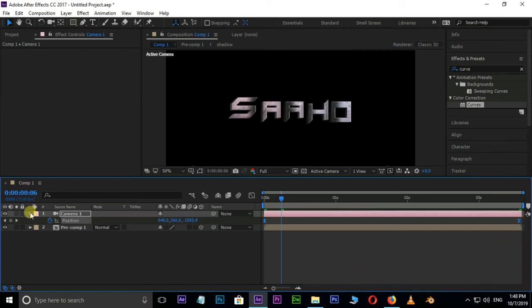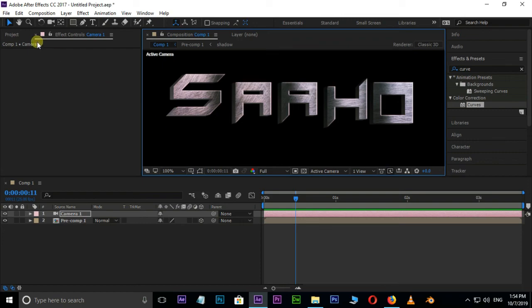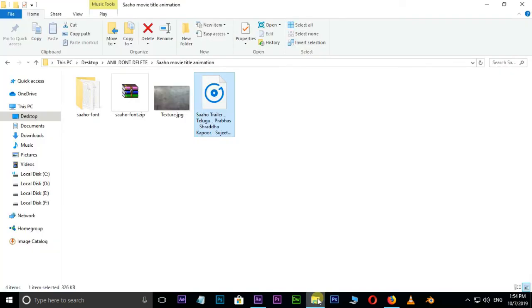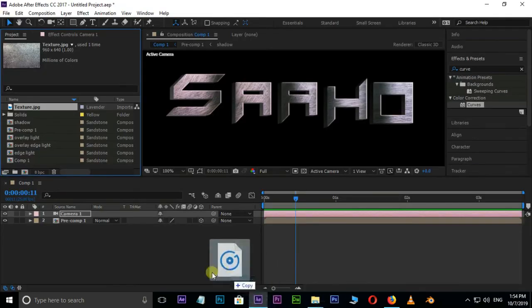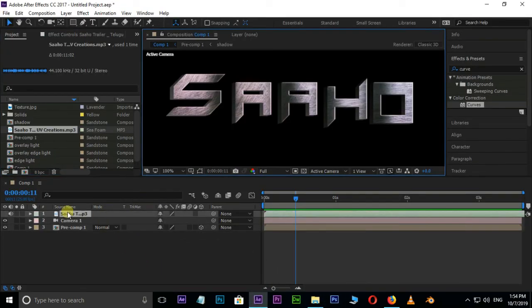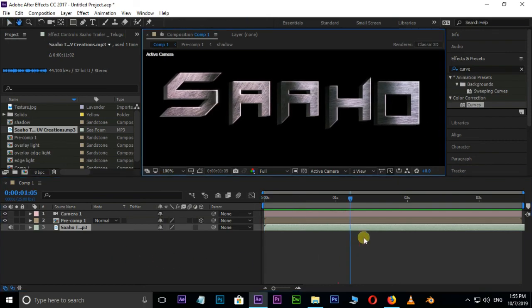Now the time to apply background music. Go to source folder and drag this MP3 file to timeline. You can also download this MP3 file from the link in the description below.